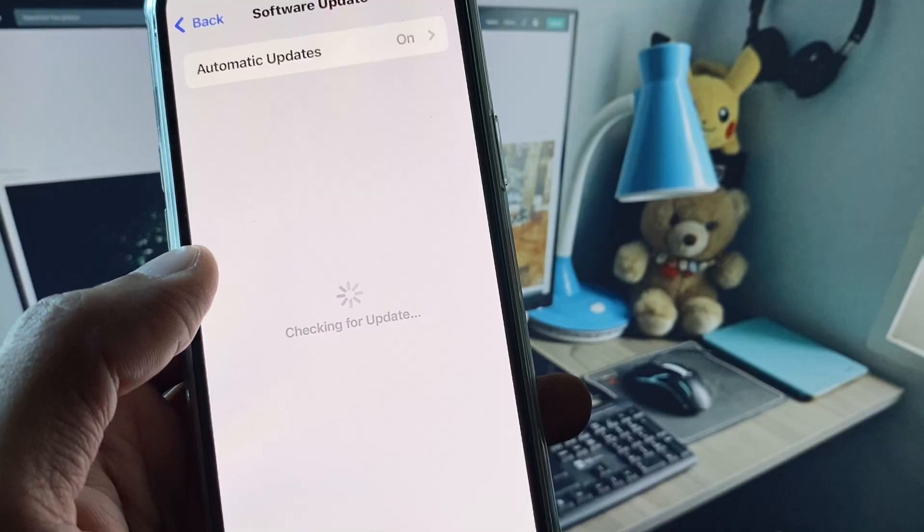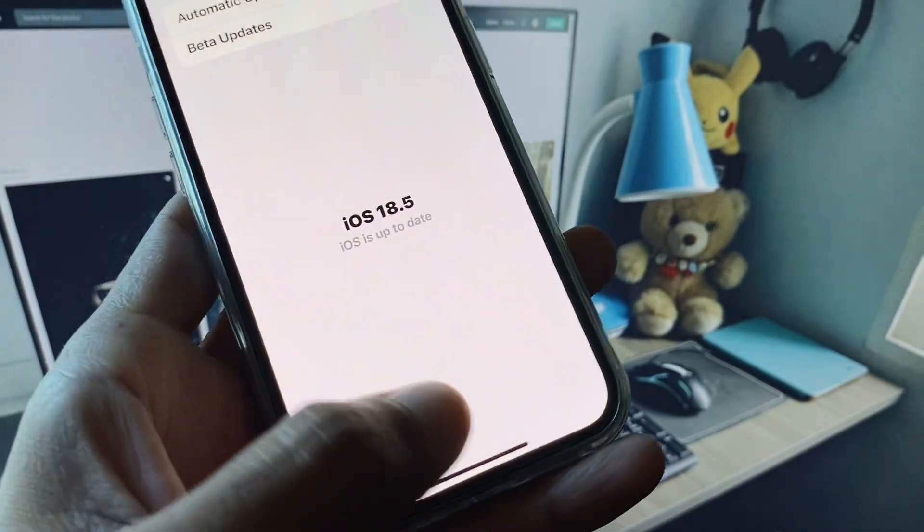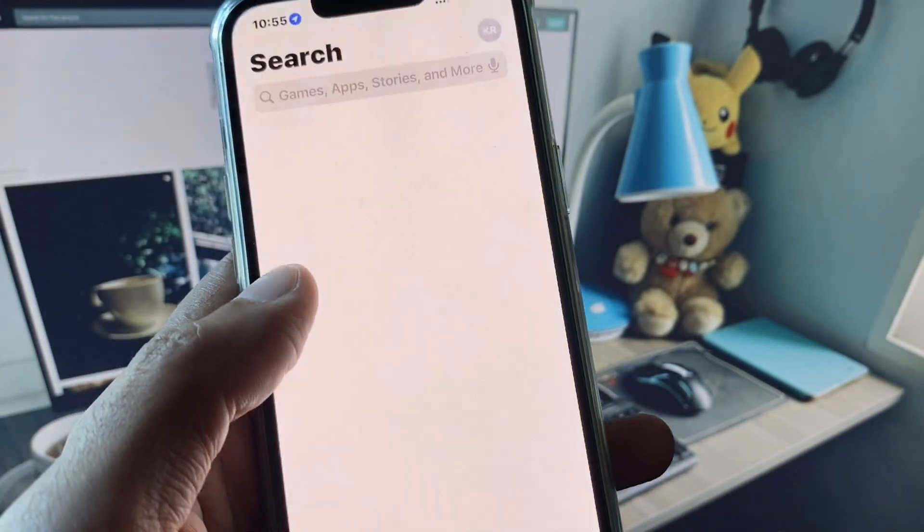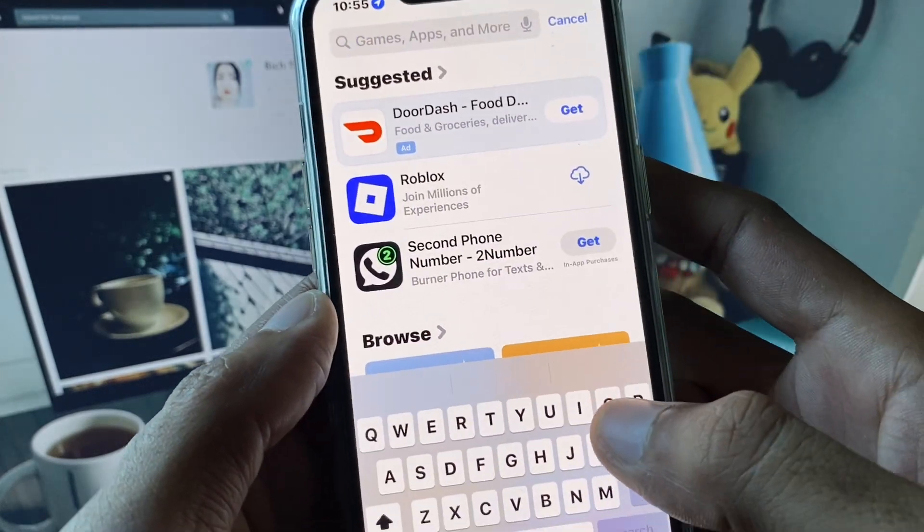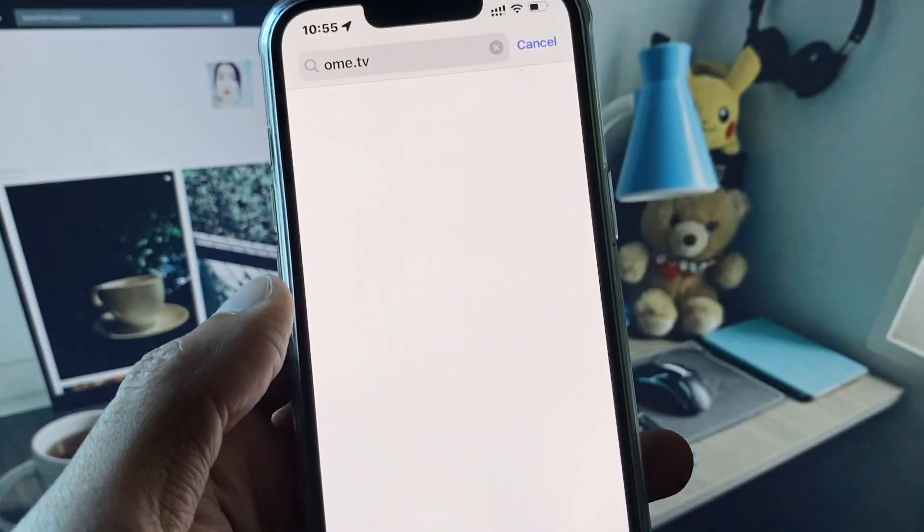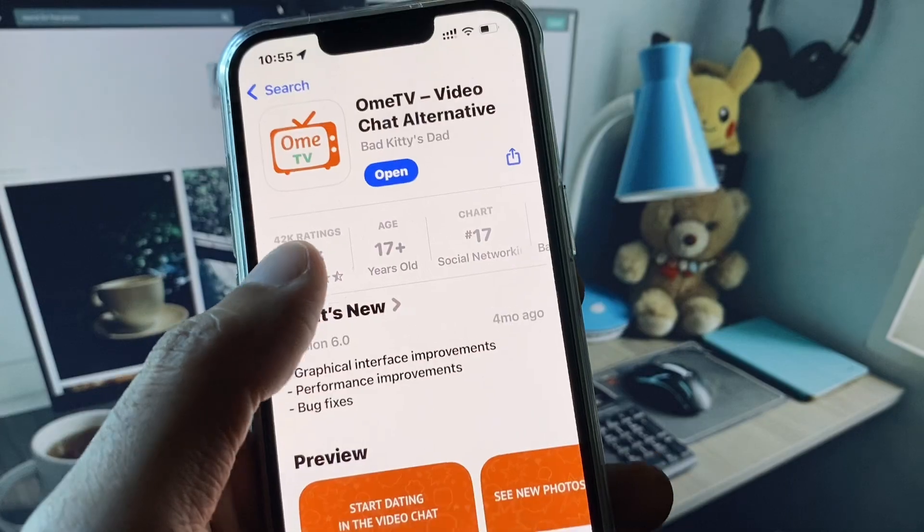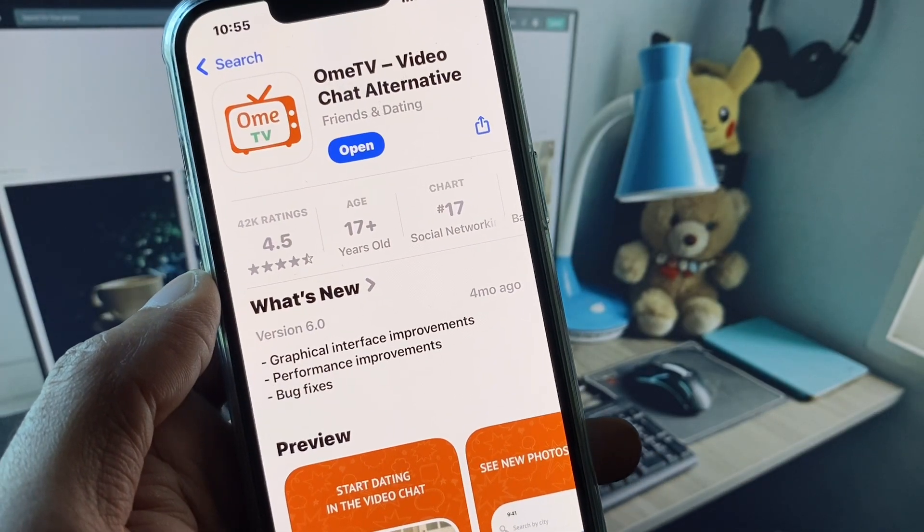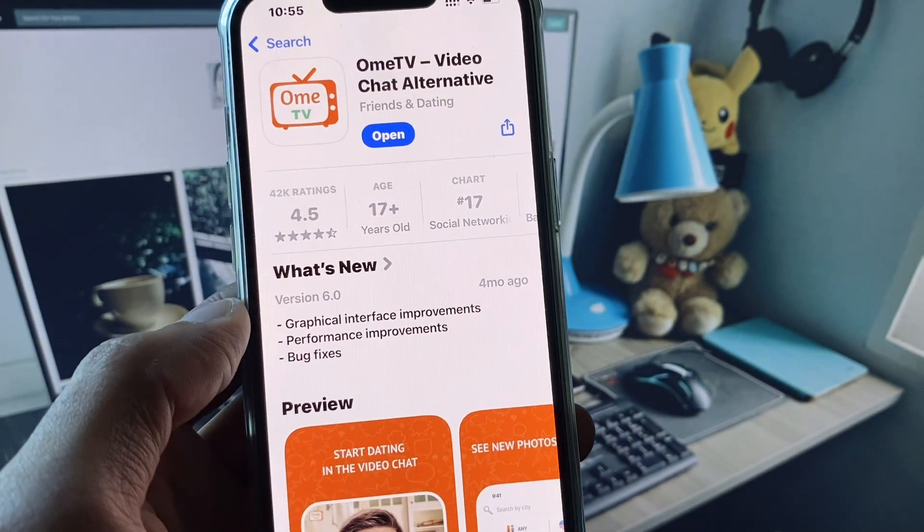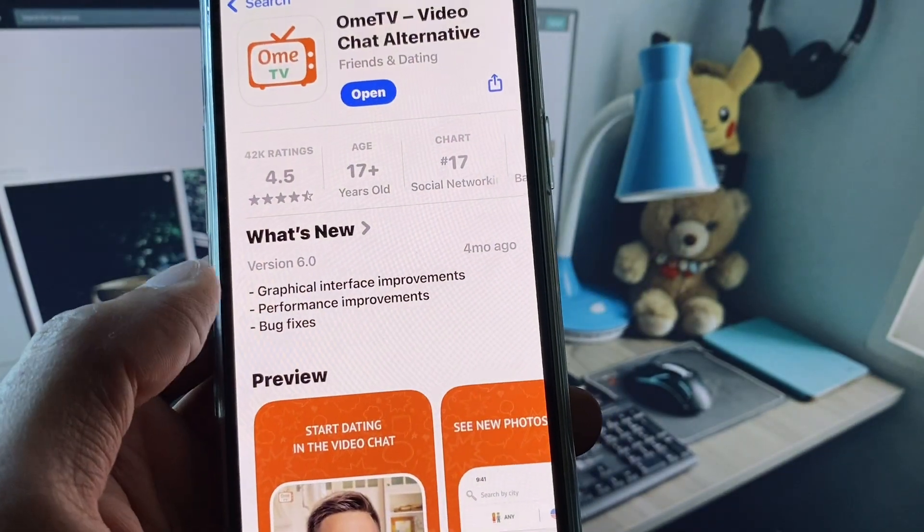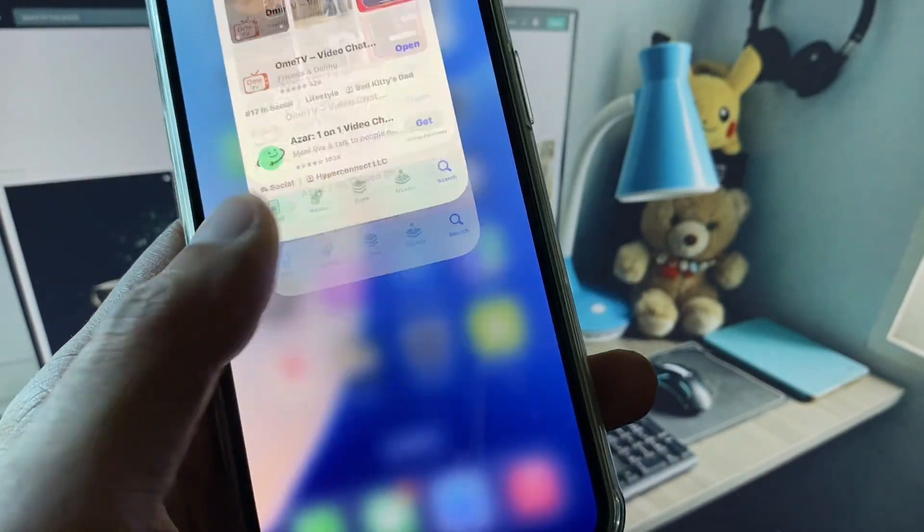You need to update your iPhone to the latest iOS version. Now you need to go back and open your App Store. Here you need to search OmiTV. As you will see, search here and open your OmiTV and check for updates. If your app is not updated, after doing the update your problem will be fixed and all the bugs will be removed.